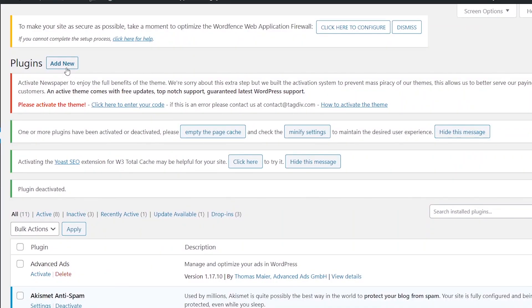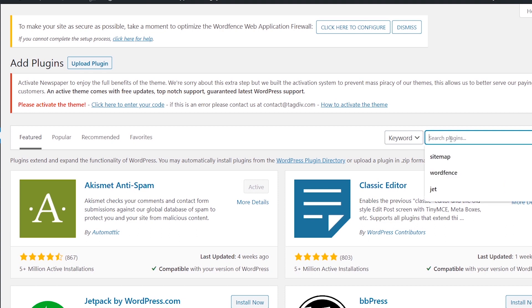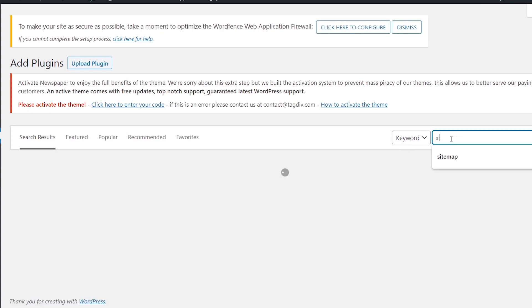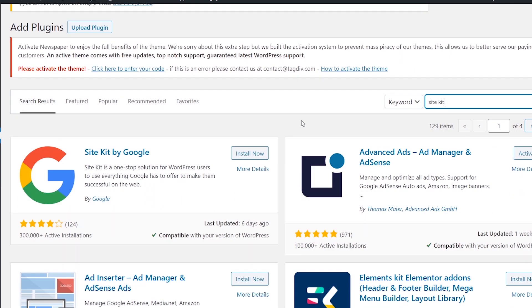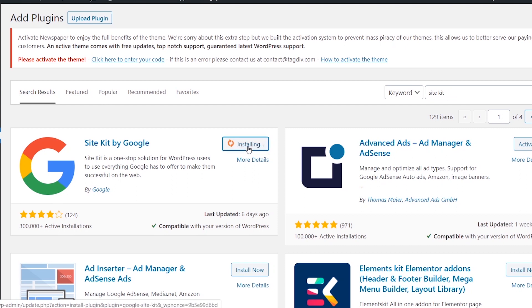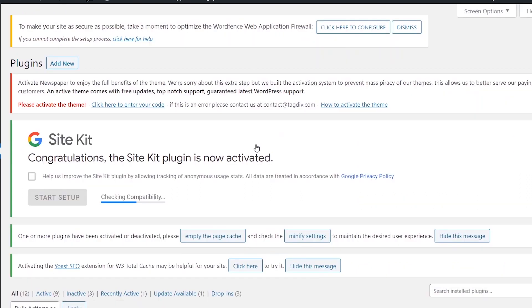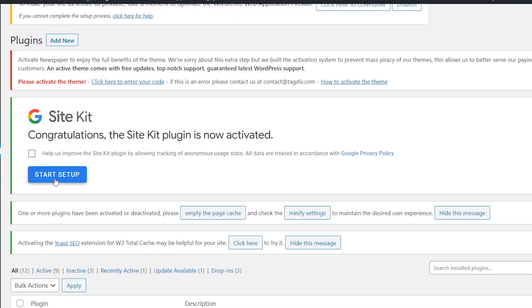So we will go to the dashboard and add the new plugin. Then click on the Site Kit. Click on 'Site Kit by Google'. Click on the install button.